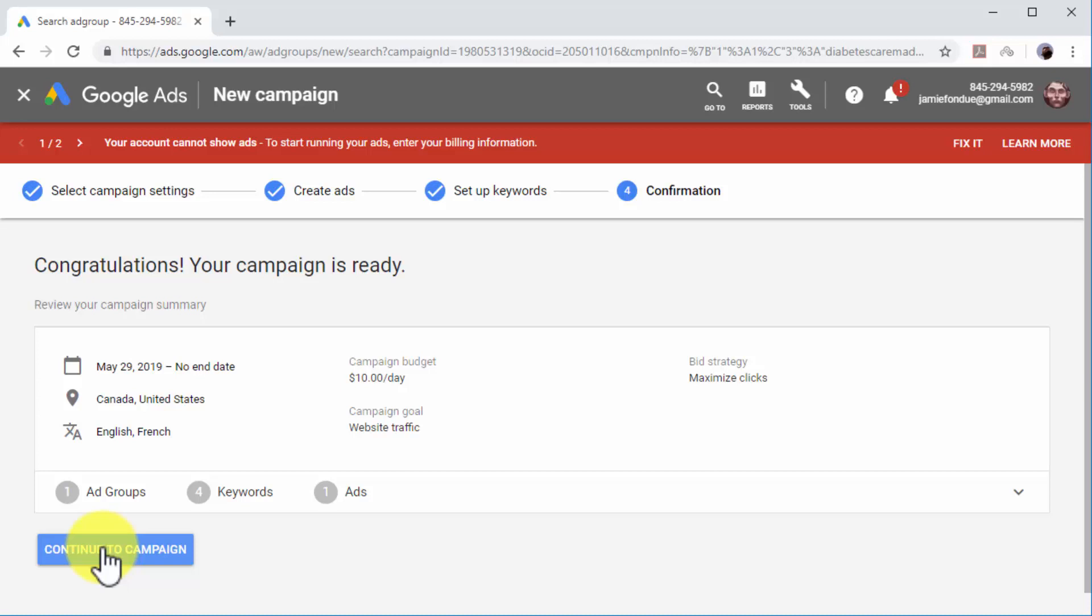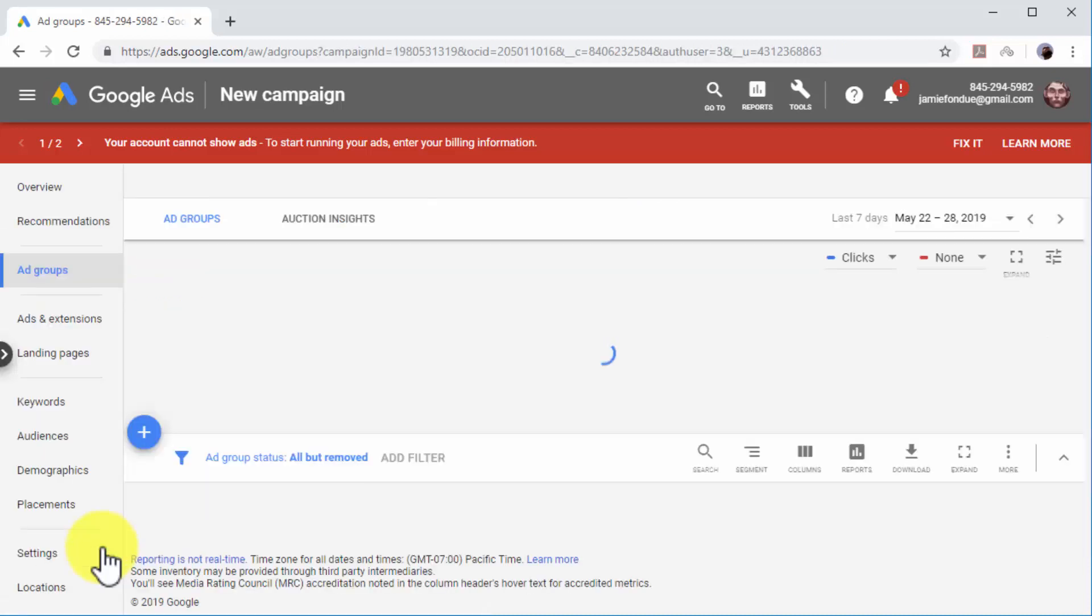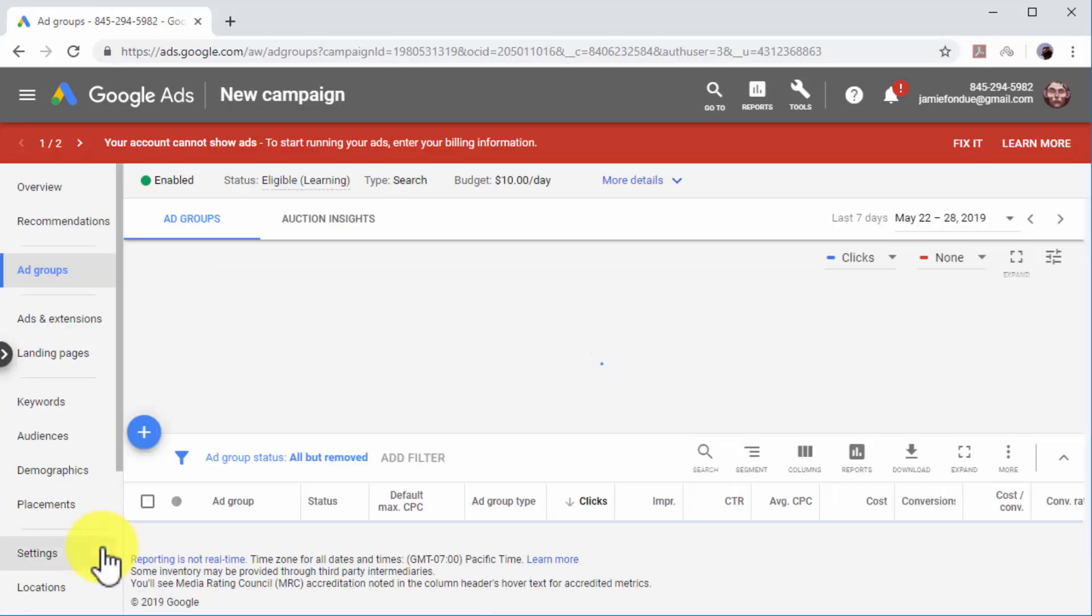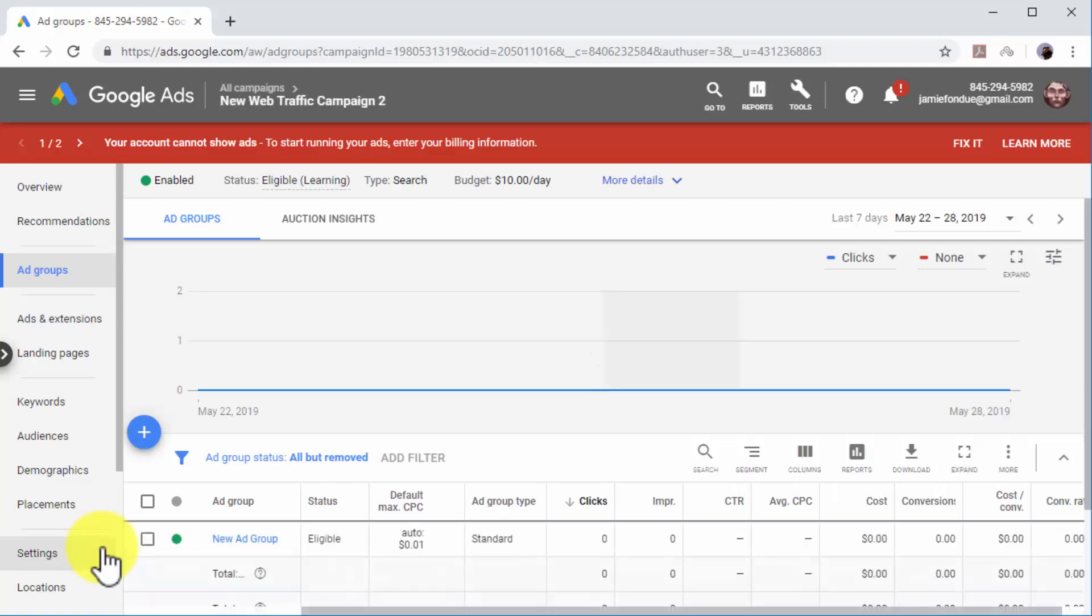Now review your campaign settings and confirm by clicking on the Continue to Campaign button. And this is how you can create and run effective traffic generation campaigns on Google Ads.